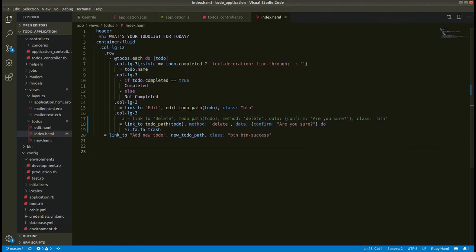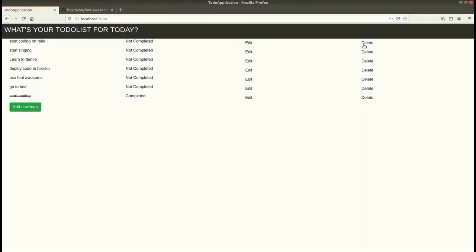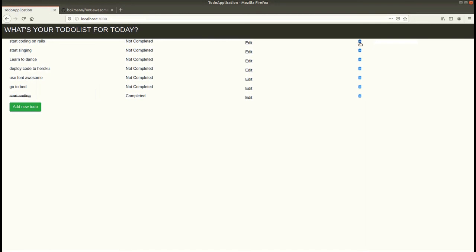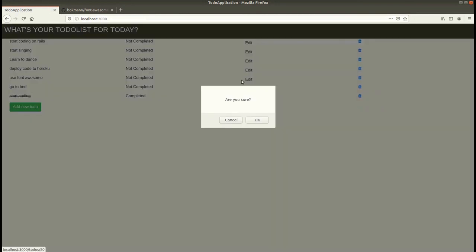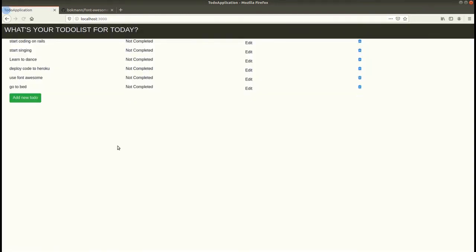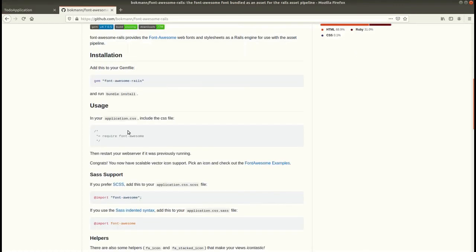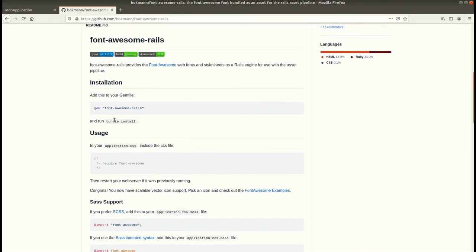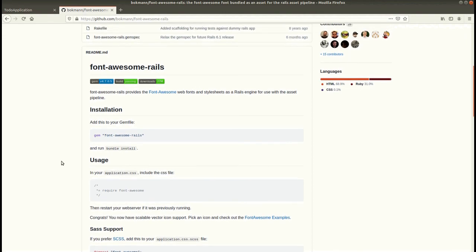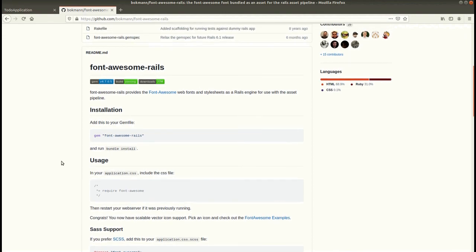Now let's refresh this. And here instead of this button we should see the trash icon. So it's working now. Let's delete this. Yeah, the delete link is also working. So that is how we use this Font Awesome gem in our Rails application. That's it for today guys, thank you for watching. I'll see you on the next video.